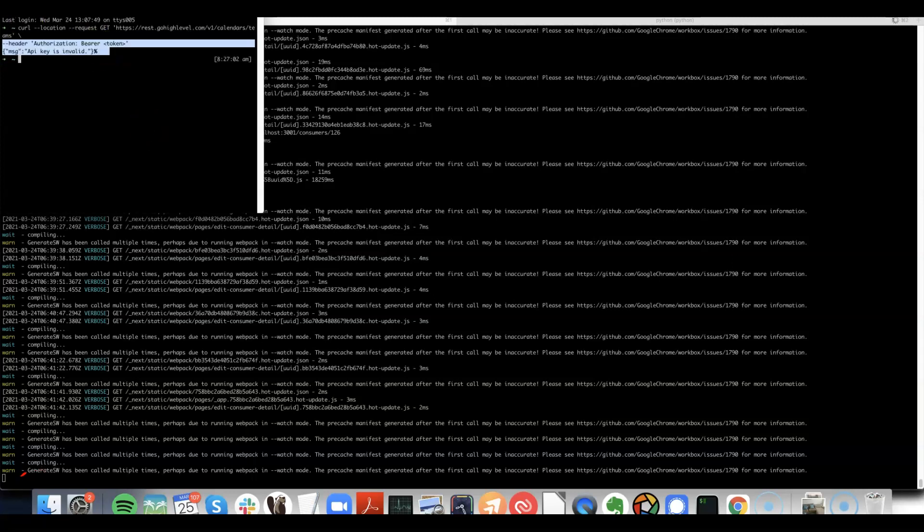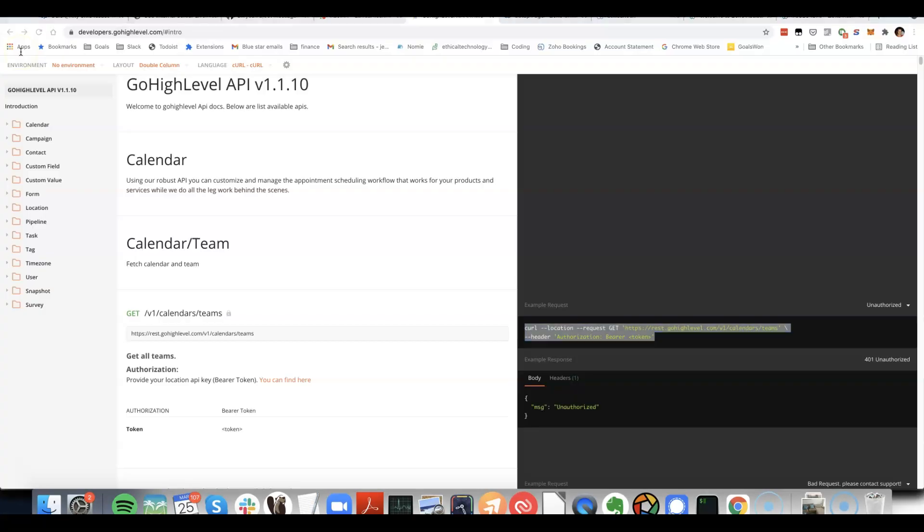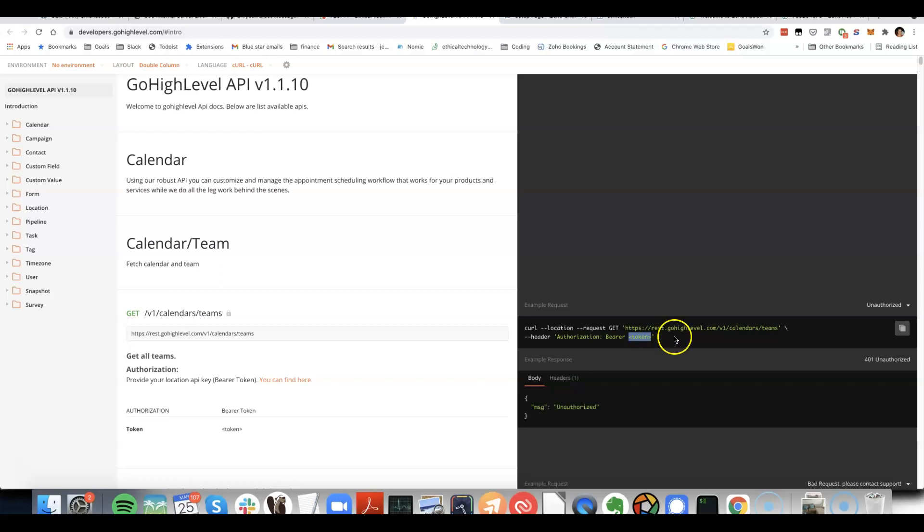You can see we get a response like that. And then if we put in the correct authorization API key, where it has token here, then we'd get a 200 response.